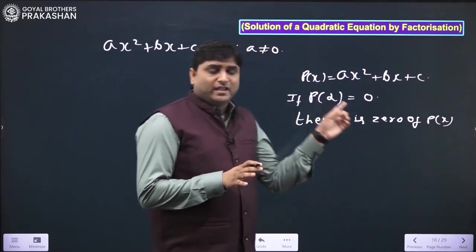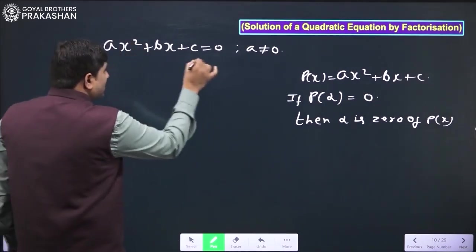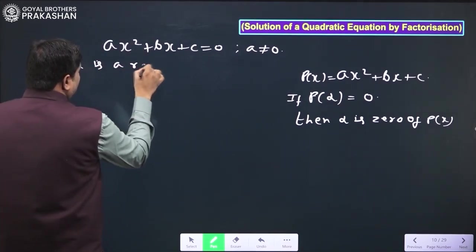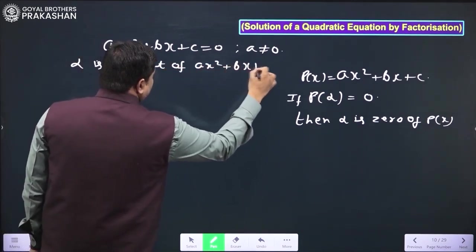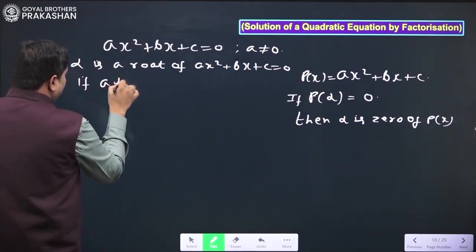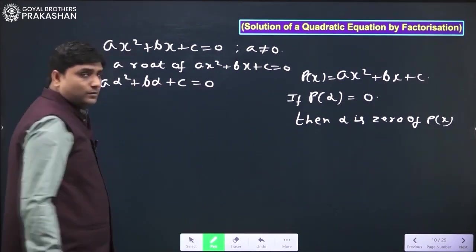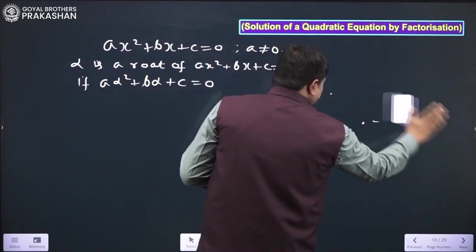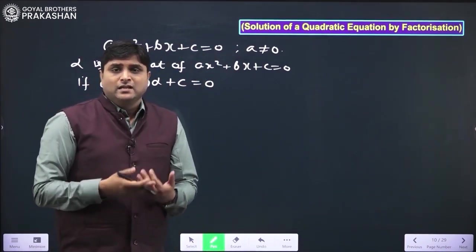Here also the value of x we need is the one for which the expression becomes zero. So we can say α is a root of ax² + bx + c = 0 if aα² + bα + c = 0. If we put α in place of x and ax² + bx + c becomes equal to zero, then we say α is a root.